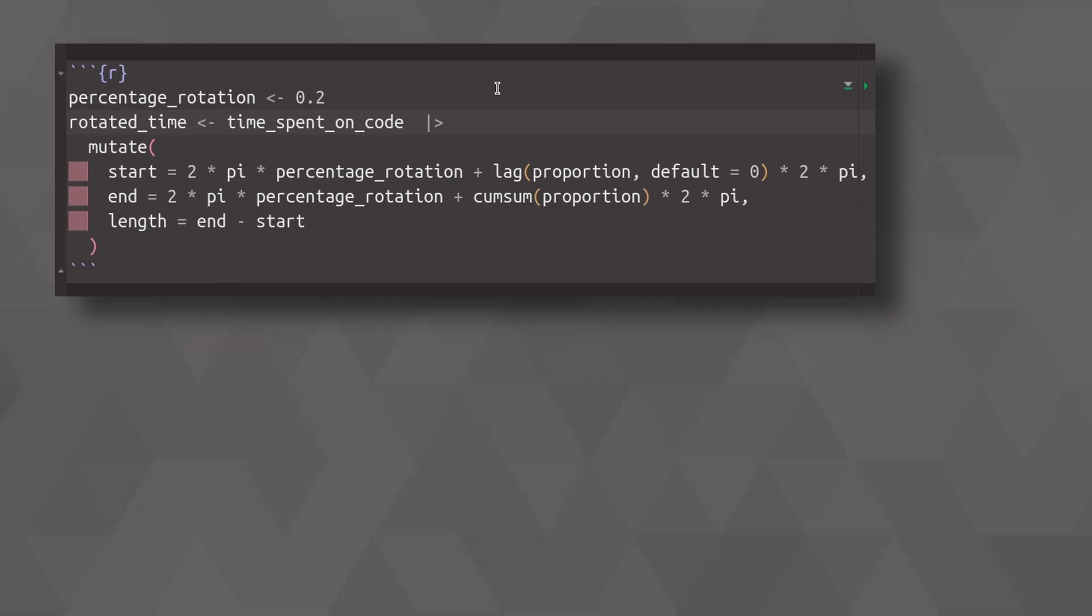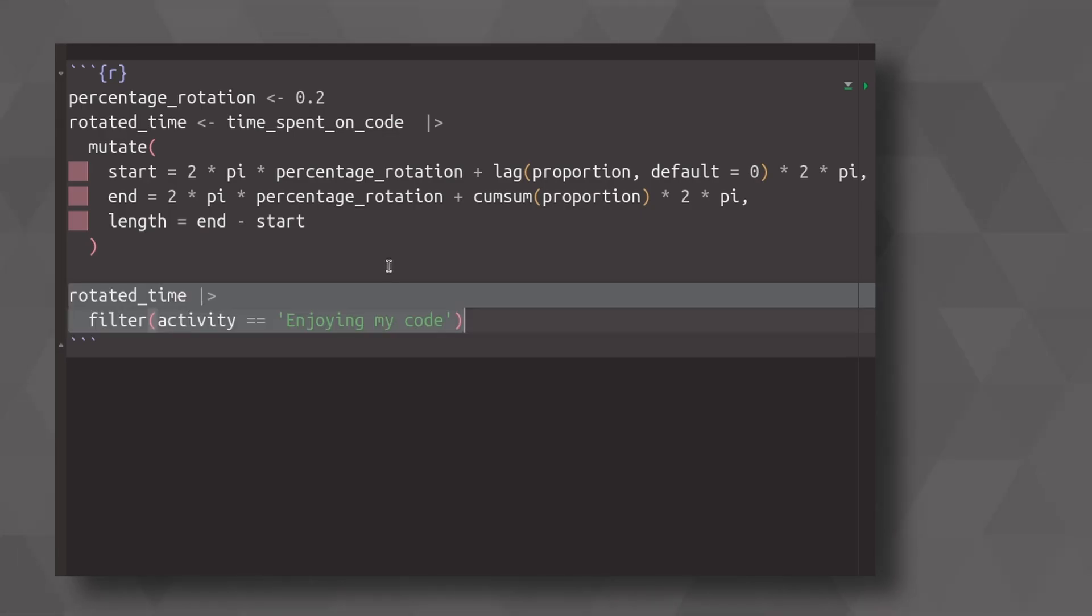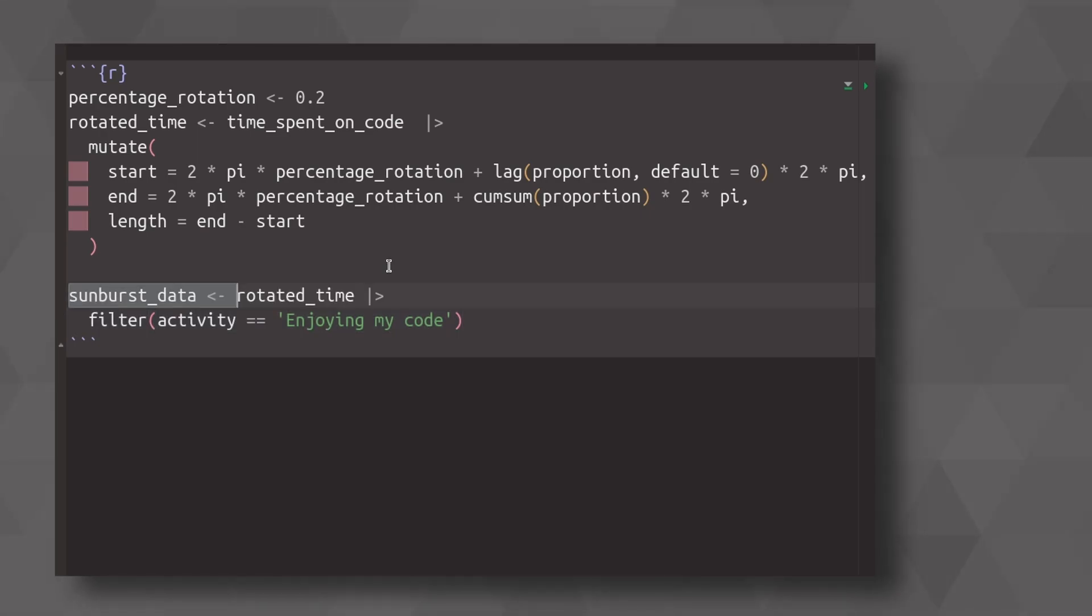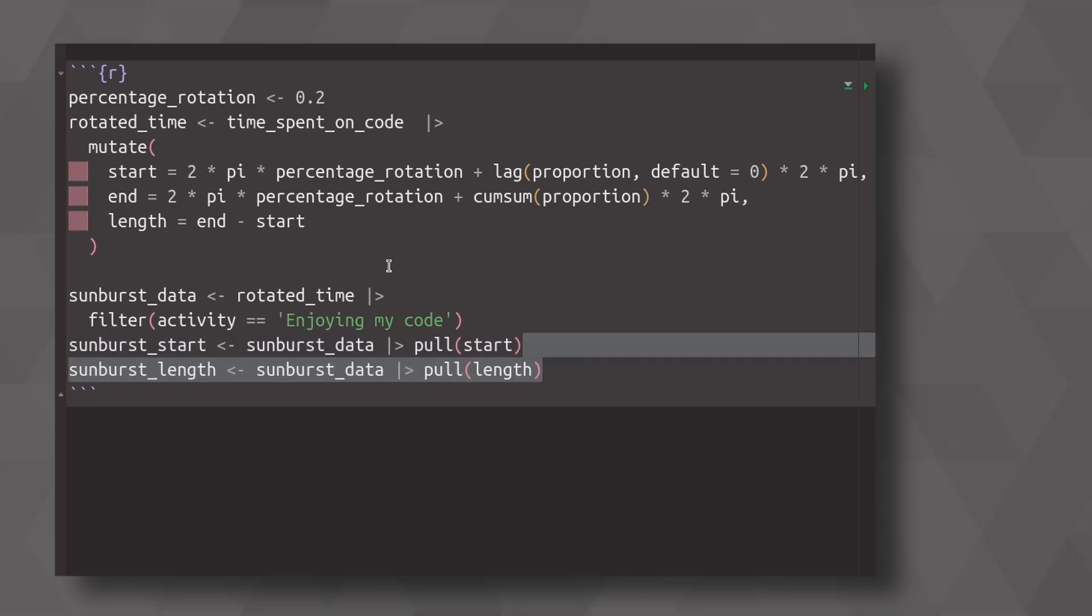And then let us compute the new data for the second layer of our donut. So in the first step, I simply filter out the data that we've just computed with respect to which part actually corresponds to the part that I want to untangle. And I save this into a new variable. And from there, I simply extract the start value and the length of that part.